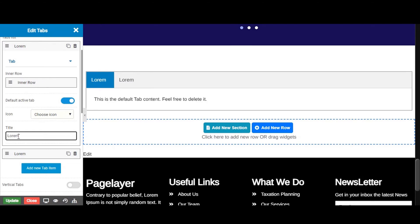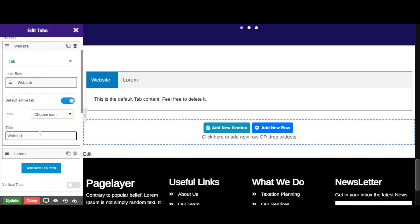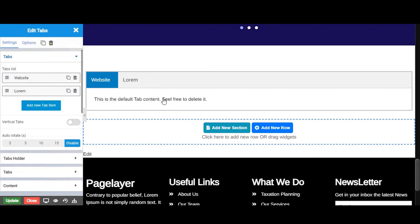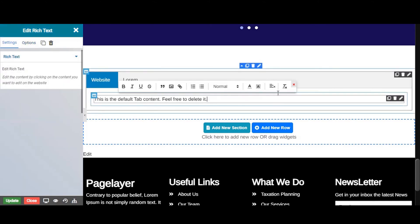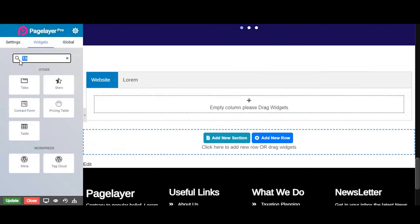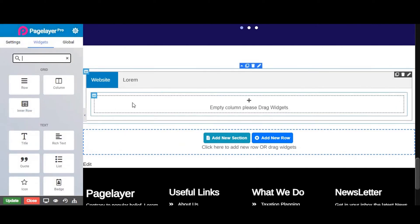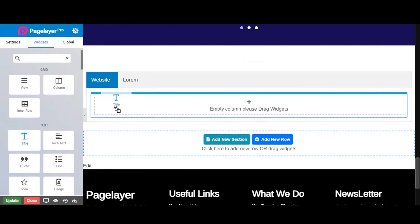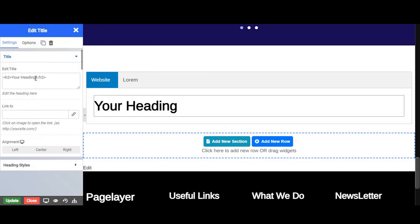Now let's give a title to your Tab. Just drag and drop the title widget — it is the content of the Tab's widgets.